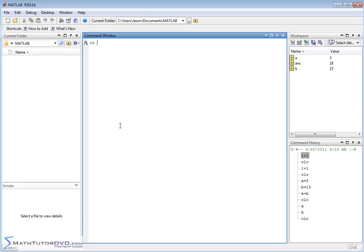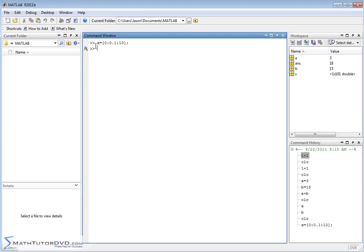Now there are a couple other parts of the user interface I want to point out. I want to show you the plot window because you're going to spend a lot of time there. To pull up a simple plot, I'm going to define the variable x equal to 0:0.1:10. All this is saying is x is equal to a range of values from 0 to 10 in increments of 0.1. The semicolon at the end tells MATLAB not to echo the value of x back to the screen because it would just take up a lot of space.